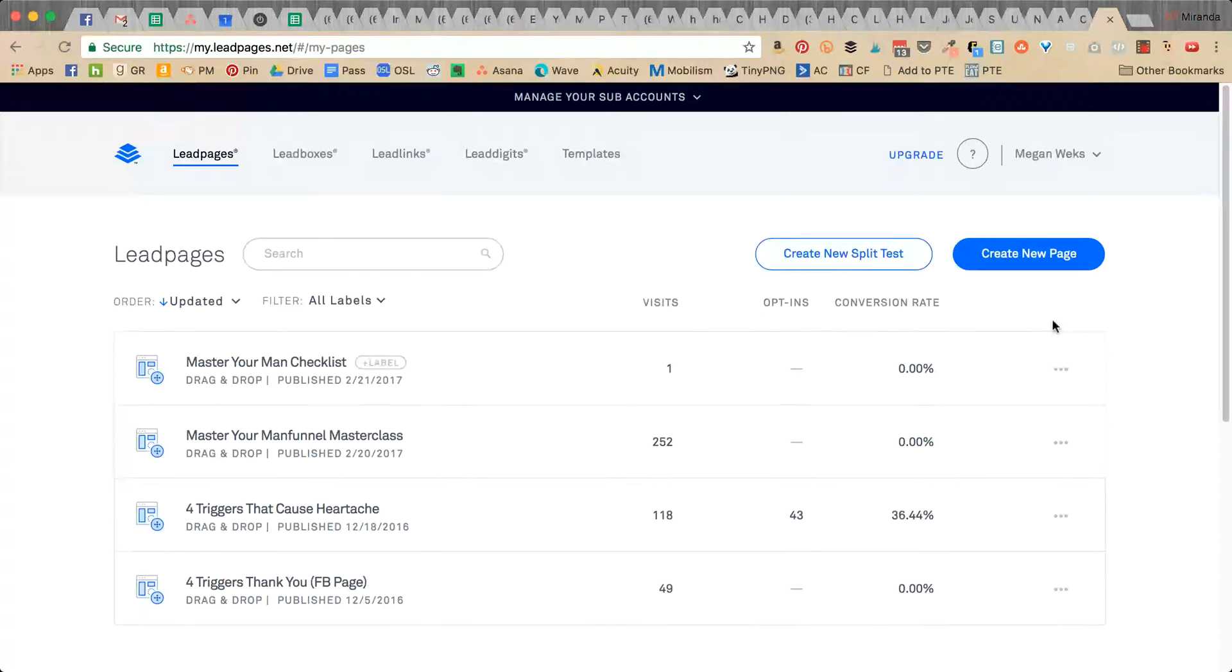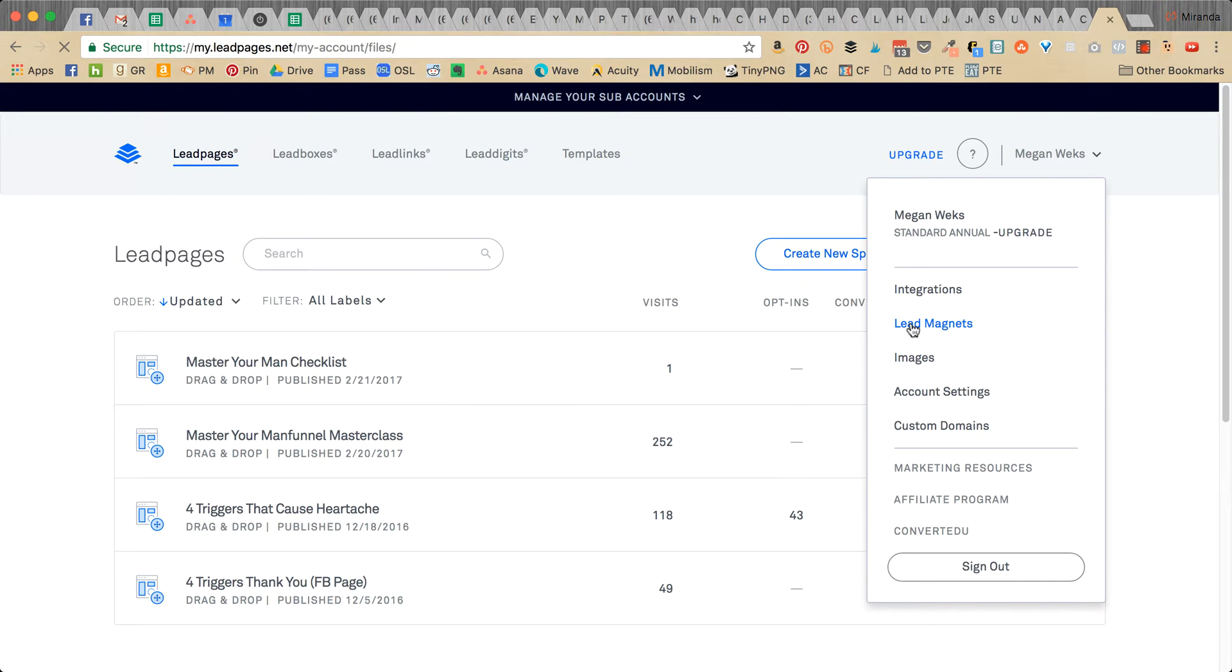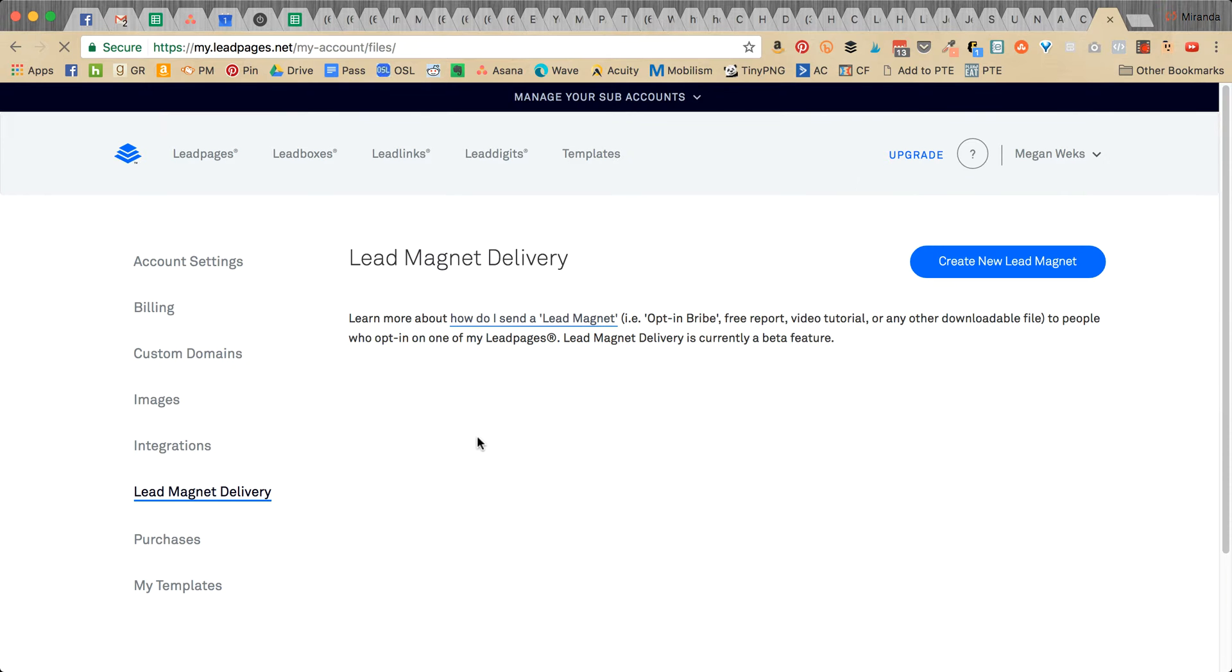We're going to go over to your client, click the down button over here, and then go into lead magnets.